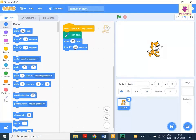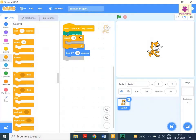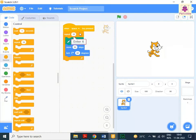Now drag and drop the Repeat 10 block to the Code area above the Pen Down block. Now change the value to 6. For a preview of the output, press the Space Bar key.